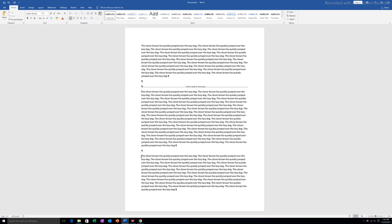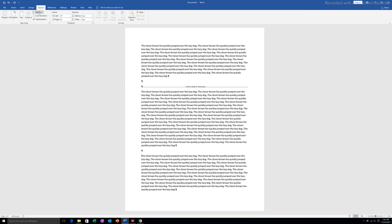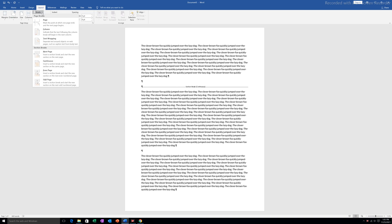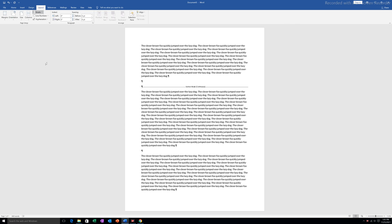I will click on the last paragraph. Again go to Layout, Breaks, and under Section Breaks I will select Continuous. Now you can see there is a section break between these two paragraphs as well.